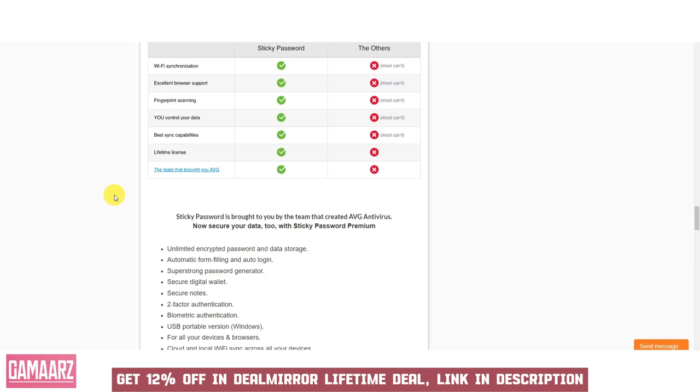Consider providing a numerical rating or a summary rating, for example out of five stars, to give readers a quick visual representation of your assessment. For more information, please visit the website.